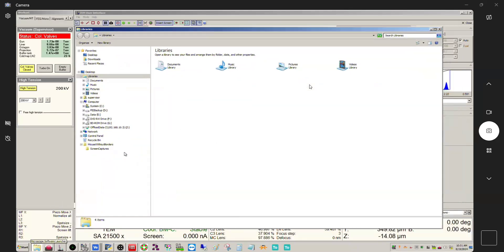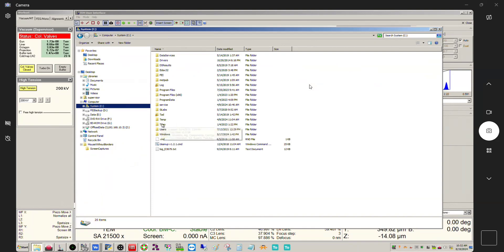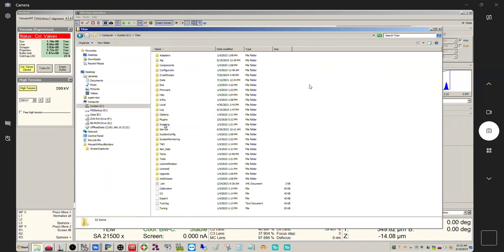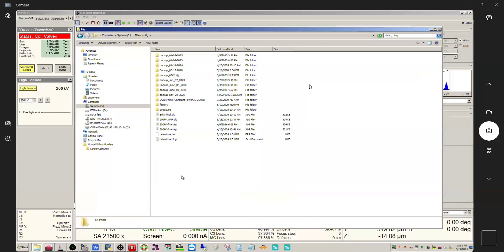So, open up Windows Explorer here and you want to find your system drive, so C in this case. The folder you want to find now is Titan. Now depending on your microscope, if you have a Talos this might be labeled differently I'm not sure, but it's going to be in your system drive. Open this and then the folder you want is this alg. This contains your alignment files.